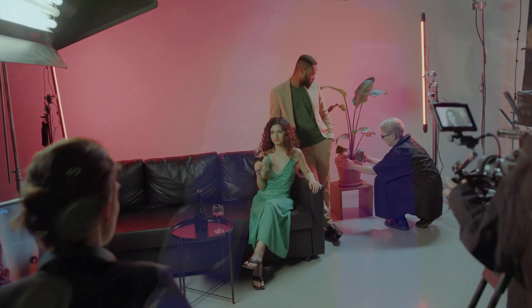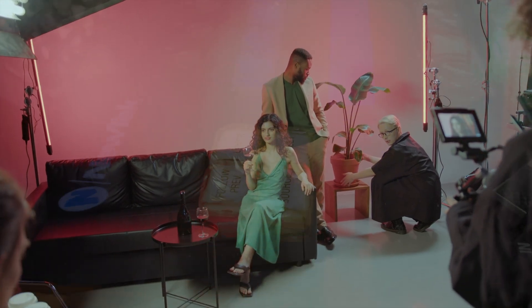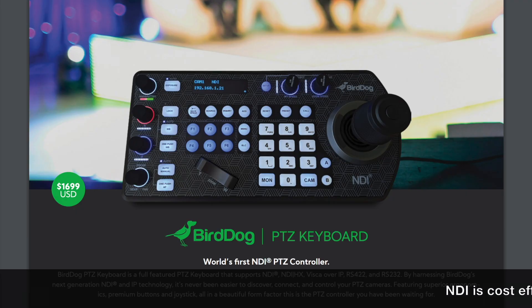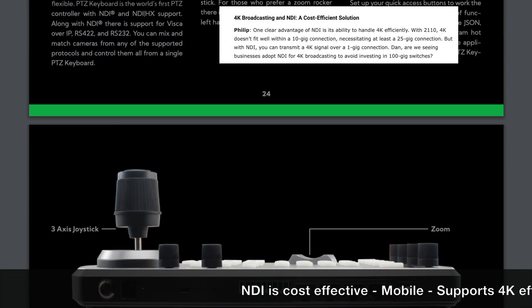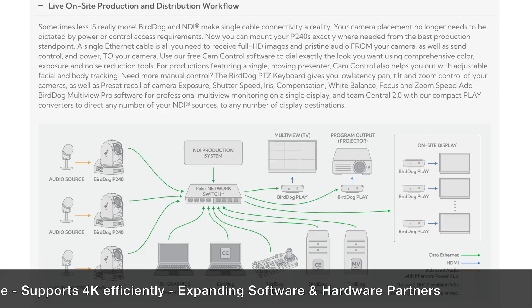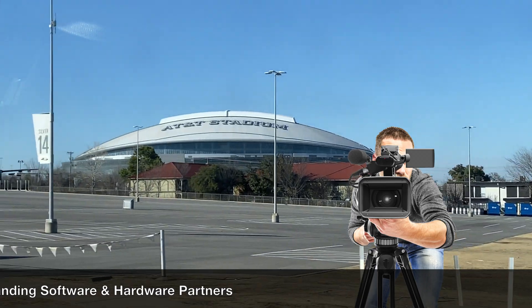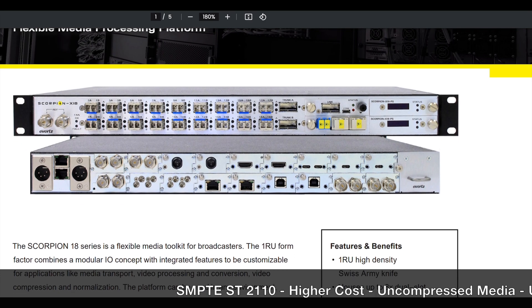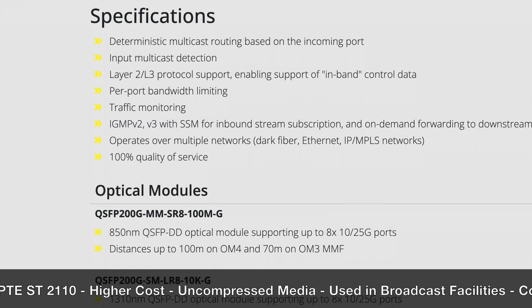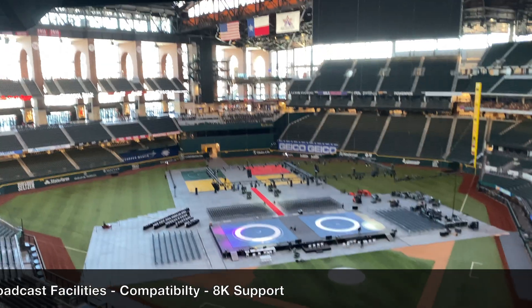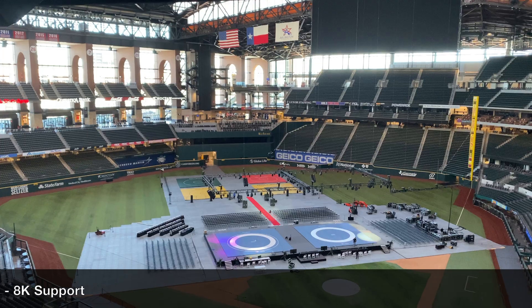In summary, NDI and SMPTE 2110 serve different purposes within the realm of IP-based AV workflows. NDI excels in low latency applications and collaborative environments, making it an excellent choice for on-the-go setups like mobile productions. On the other hand, SMPTE 2110 shines in high fidelity, uncompressed media transport with extensive interoperability, even supporting jaw-dropping 8K video.